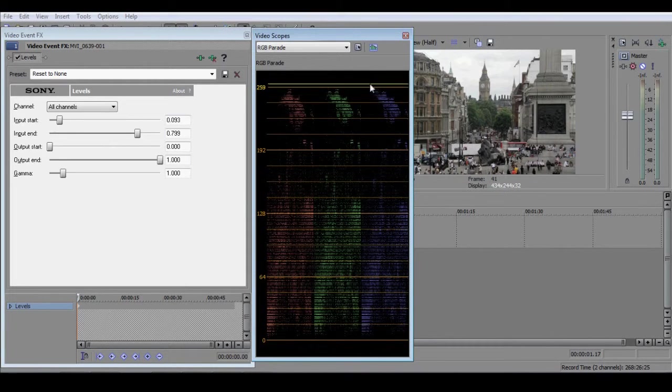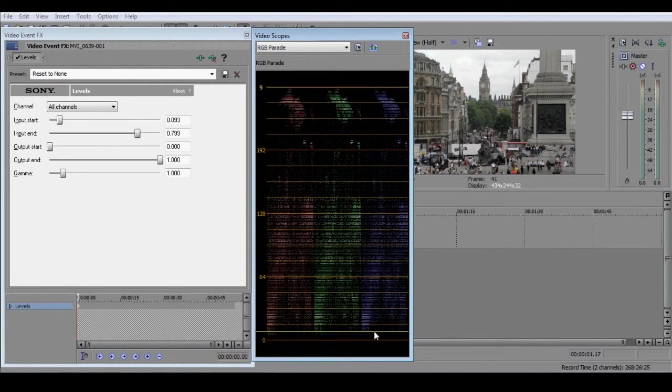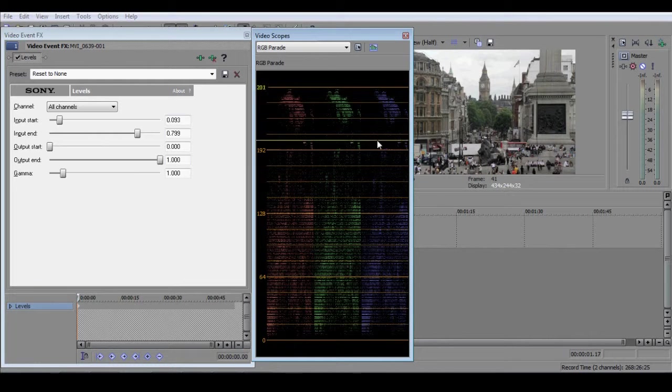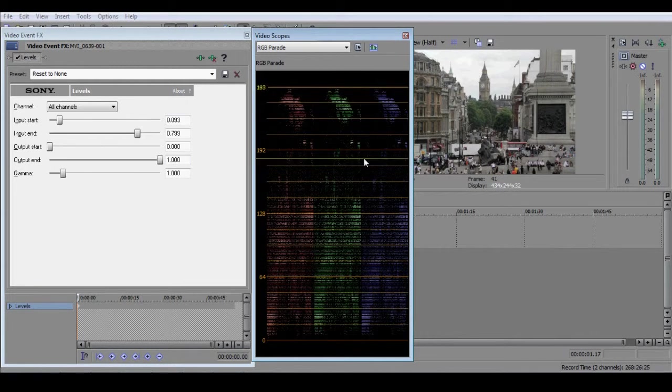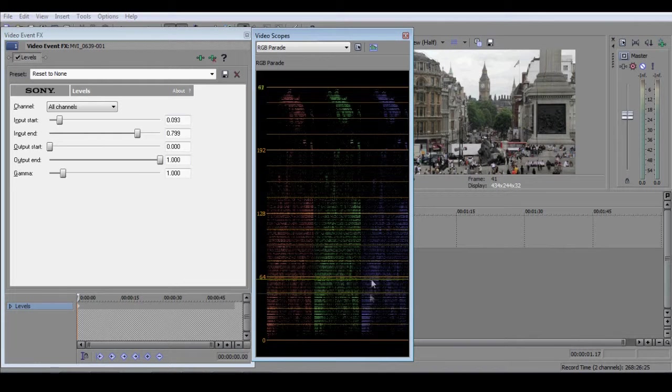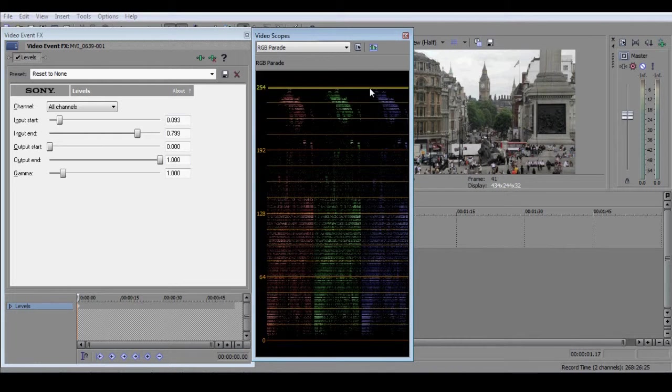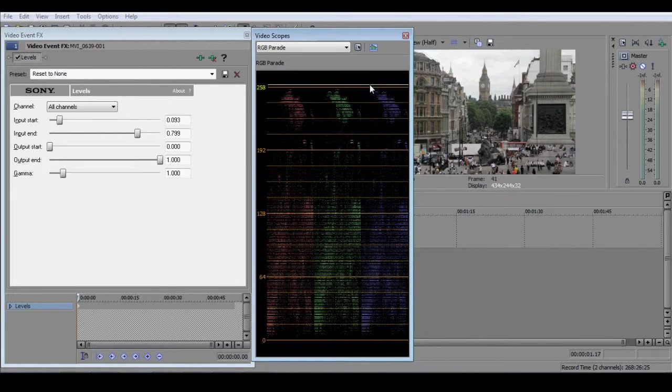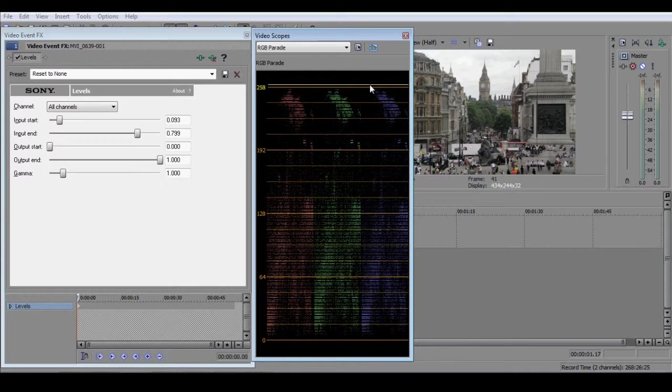So far, you have corrected the far ends of your tonal spectrum, telling Vegas what is the black point and what is the white point. Vegas then redistributes all the intervening pixels, but does so in a fairly even-handed way, and this can have the effect of leaving the image still slightly flat-looking.